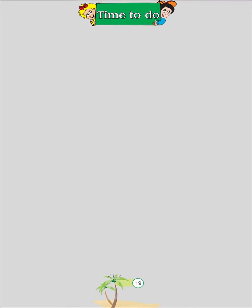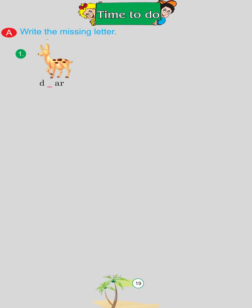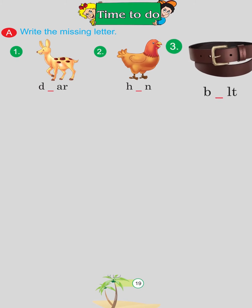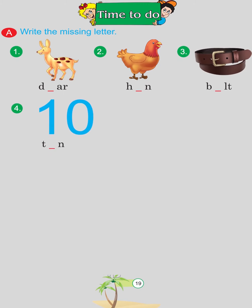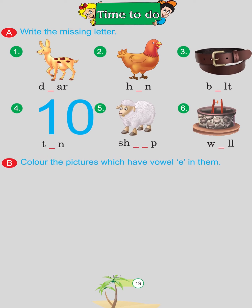Time to do. Write the missing letter: Deer, Hen, Belt, Ten, Sheep, Well. Color the pictures which have vowel E in them.